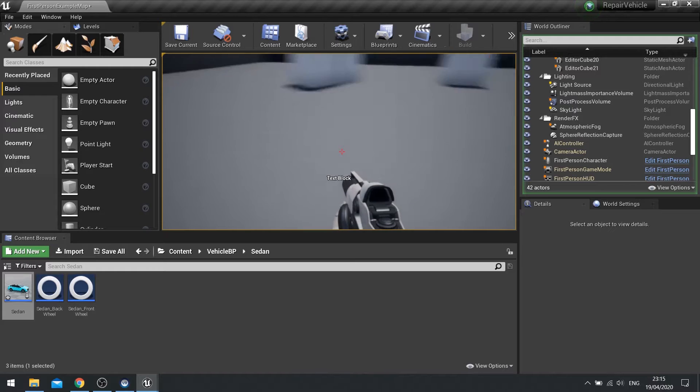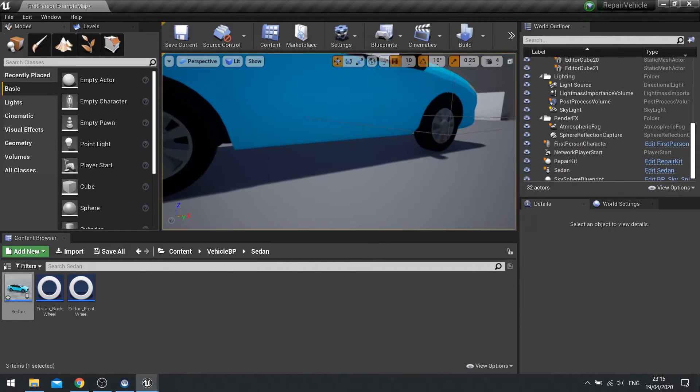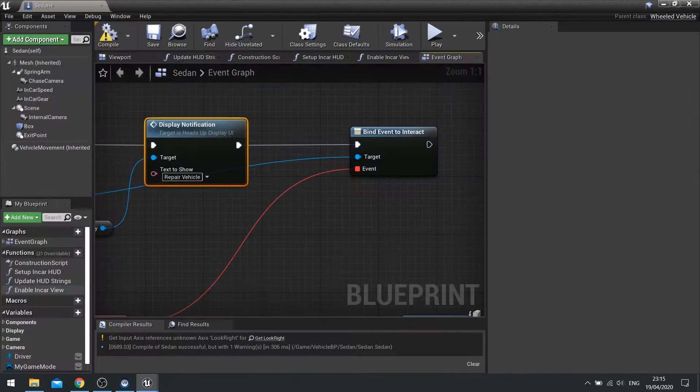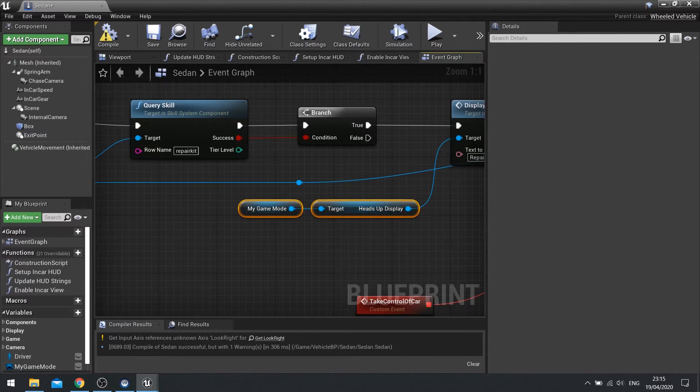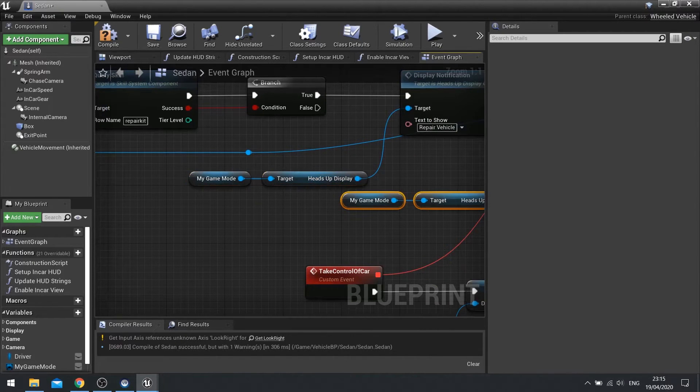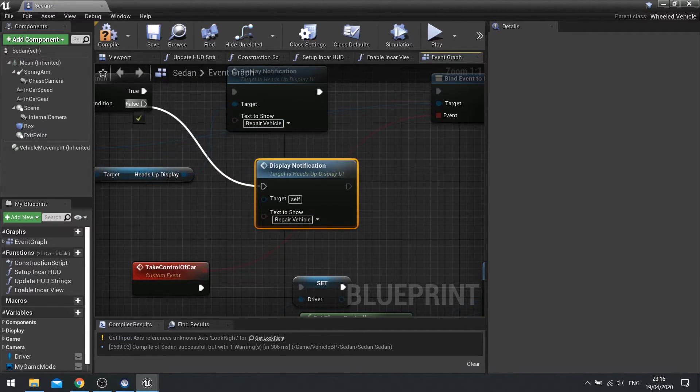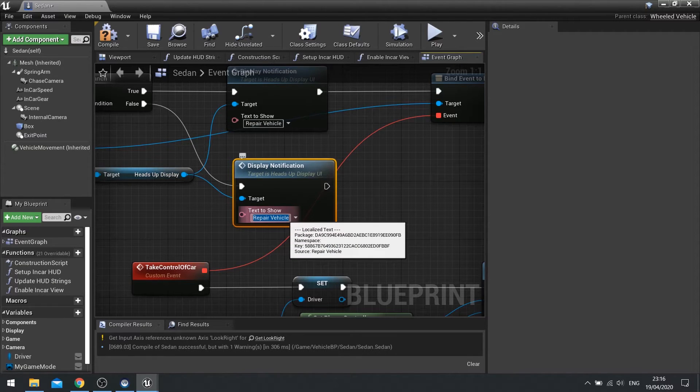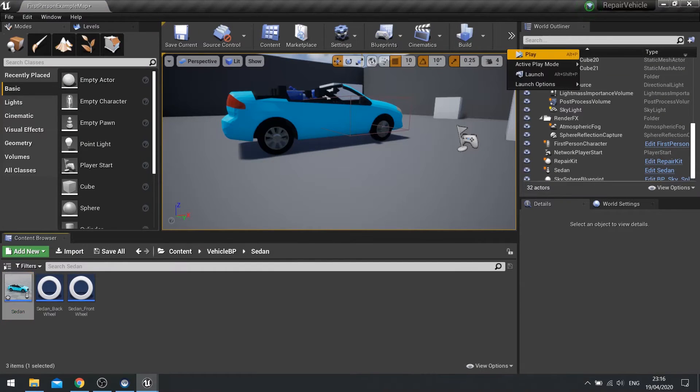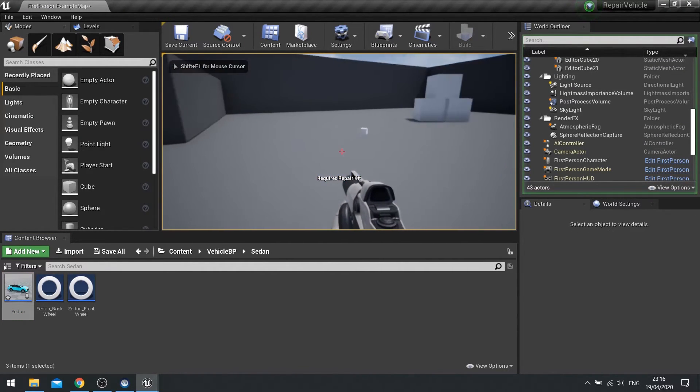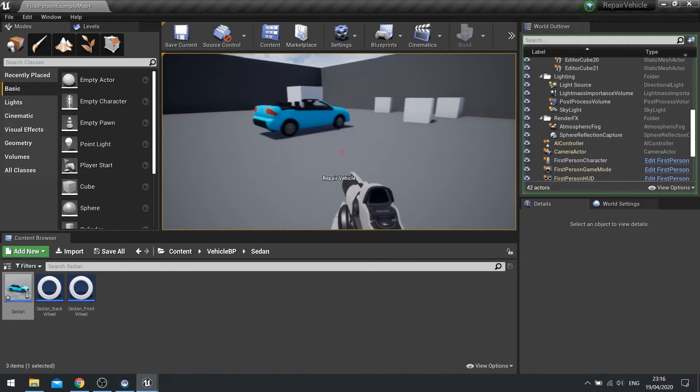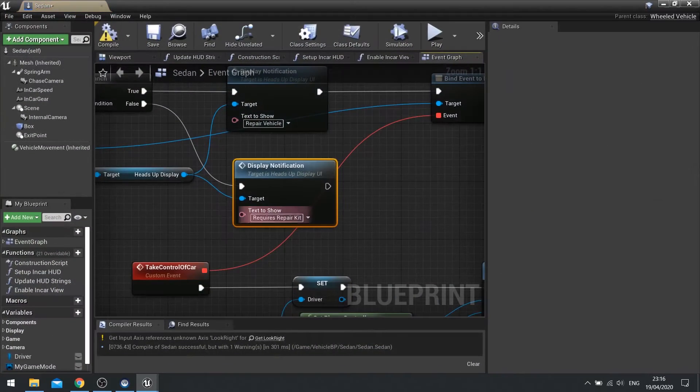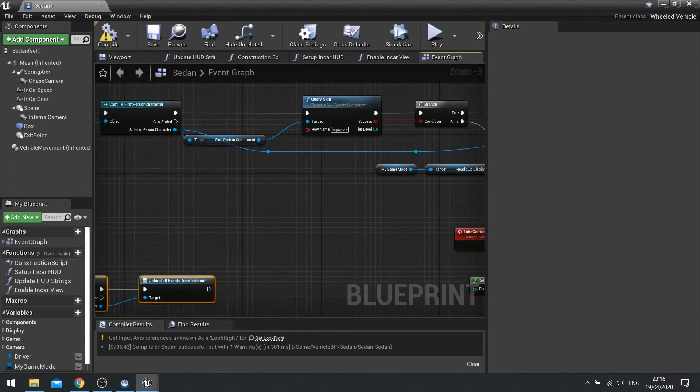So next I want to make it so I change the text based on whether or not I have the toolkit or not. So on here I've got repair vehicle, but I want to copy these two nodes here and do the condition for false, i.e. I don't have the repair kit. We'll do display notification again and change the text here to requires repair kit. So now when I go into my game, requires repair kit, and repair vehicle.